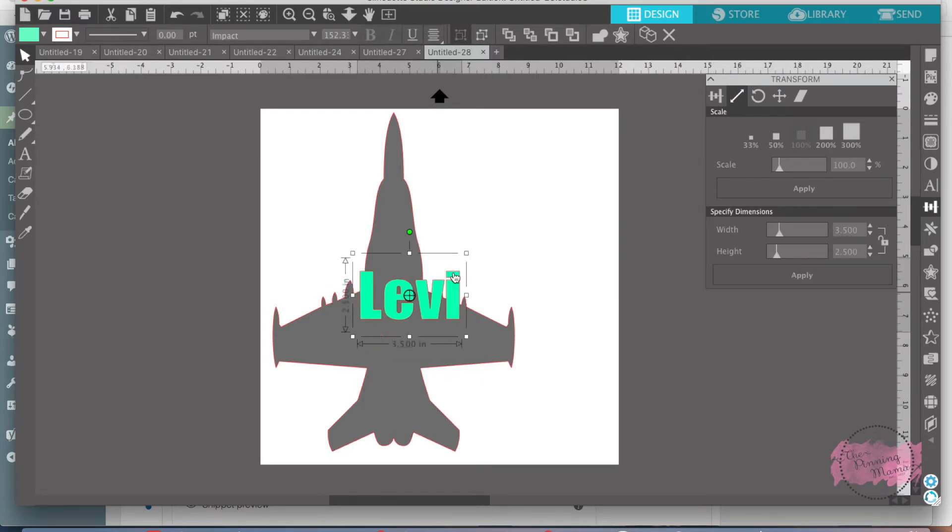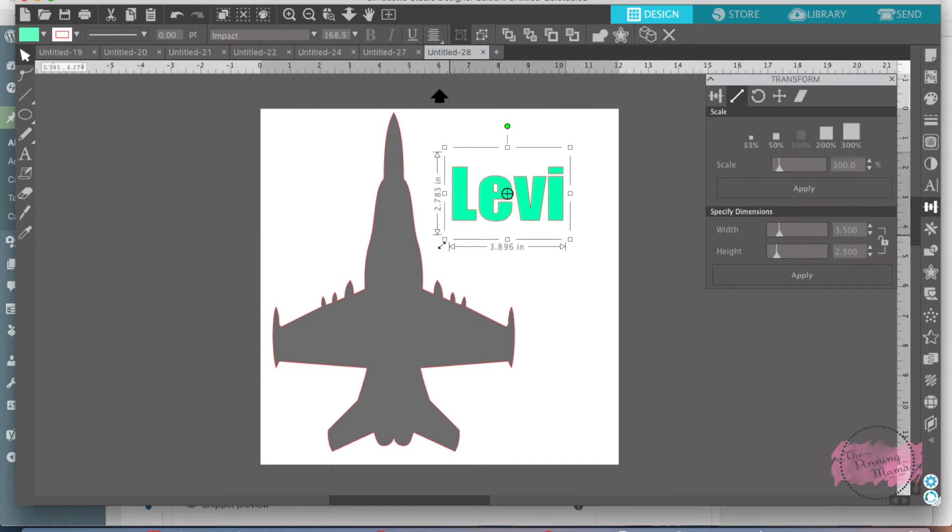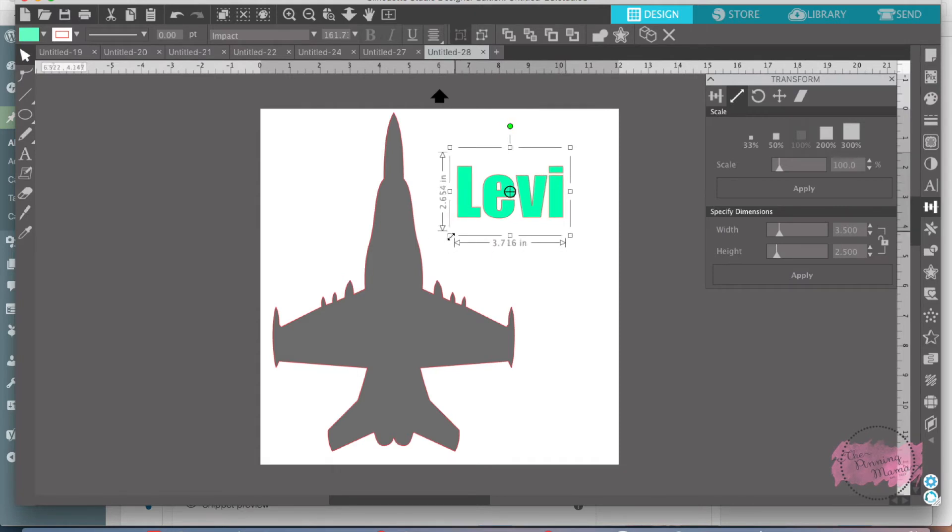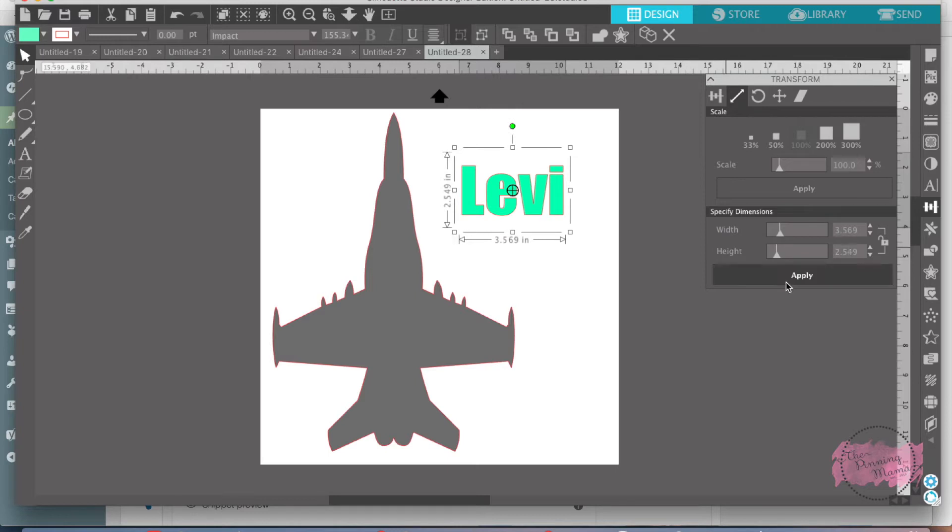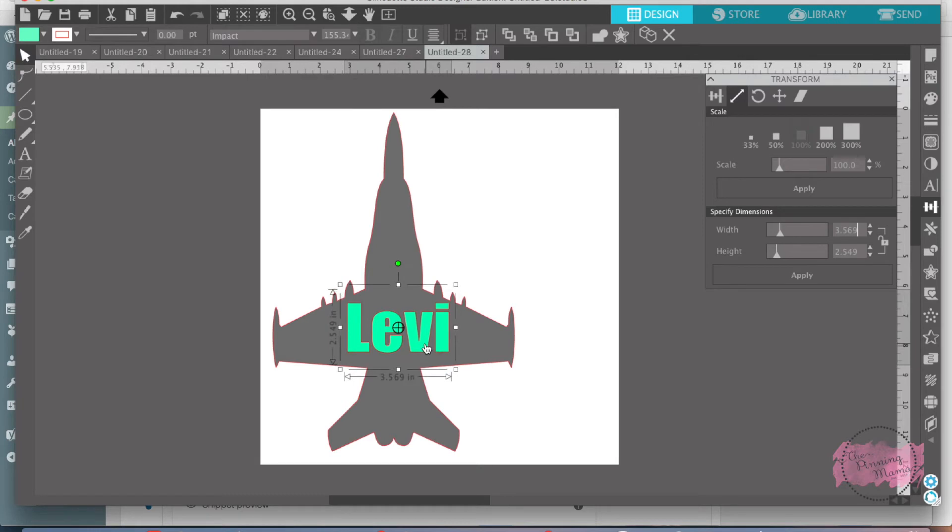You can also do scale by just pulling these lines in and out. But I really like to use the specified dimensions when I'm looking for an exact dimension for something to go on my project.